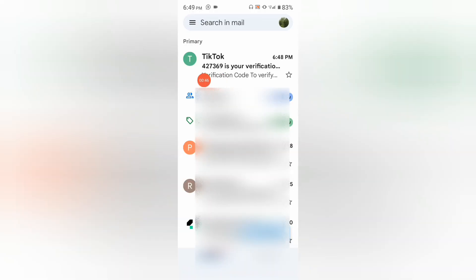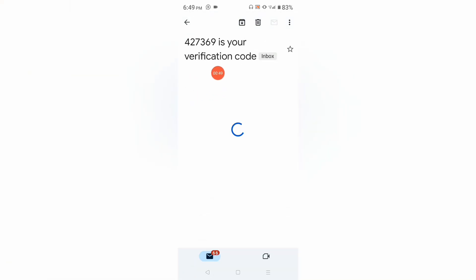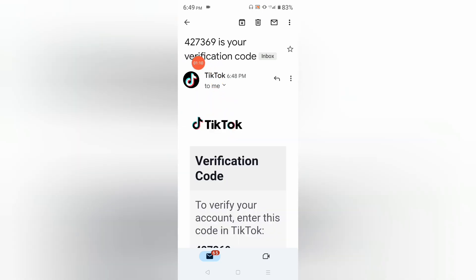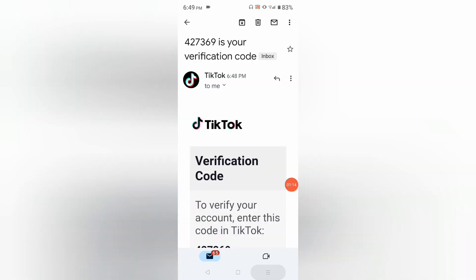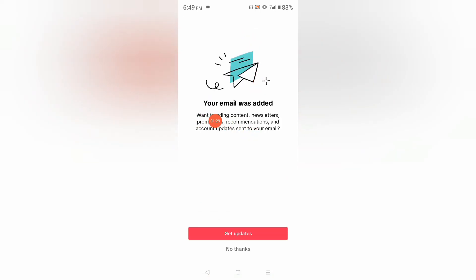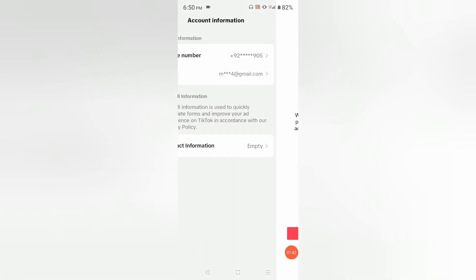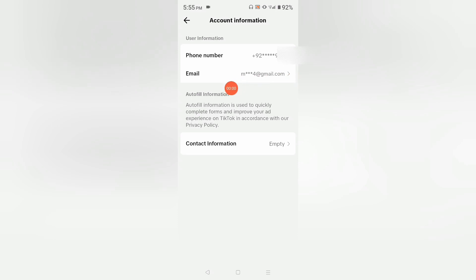Open your email — we have received a verification code. Copy this code, go back, and enter that verification code. Then you will see the screen 'Your email was added'. If you do not need updates on your email address, select 'No Thanks'. Once you add your email address, it has been successfully added.